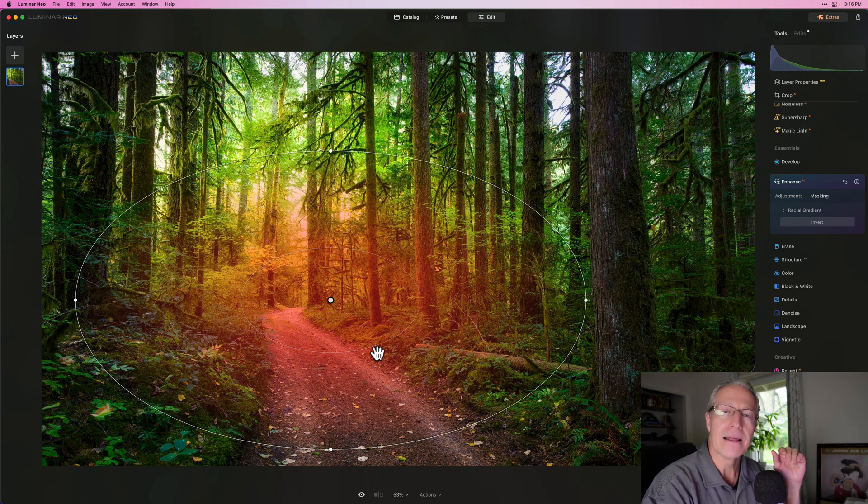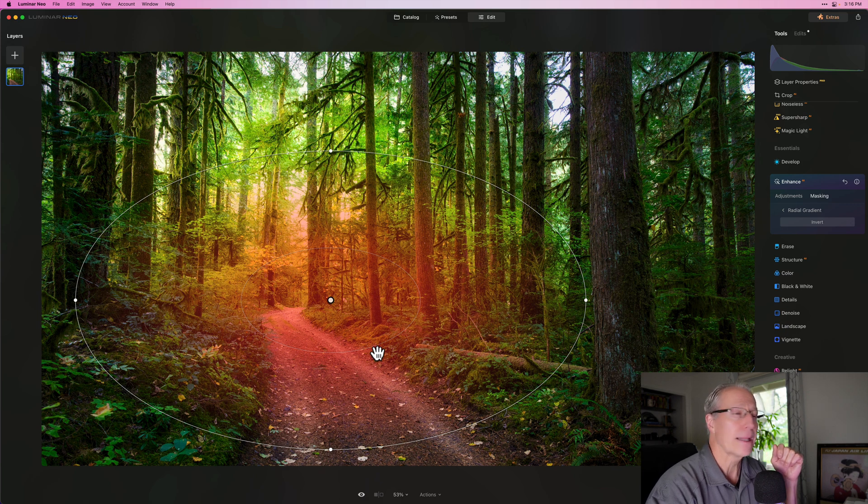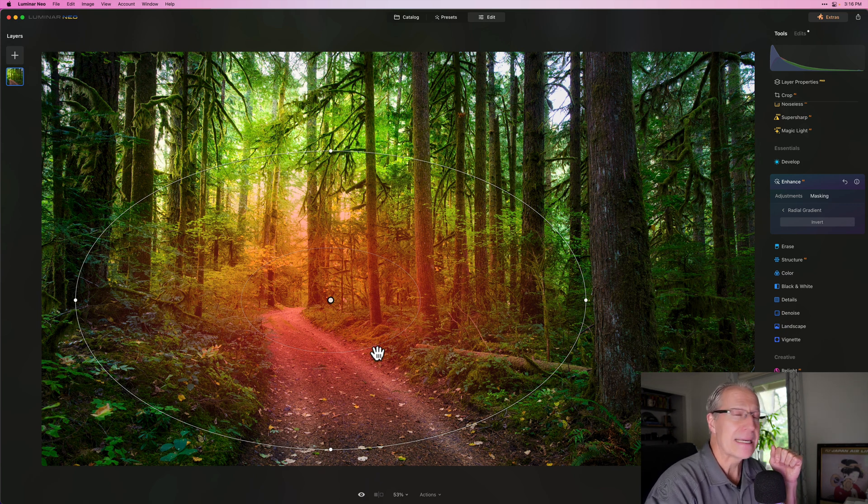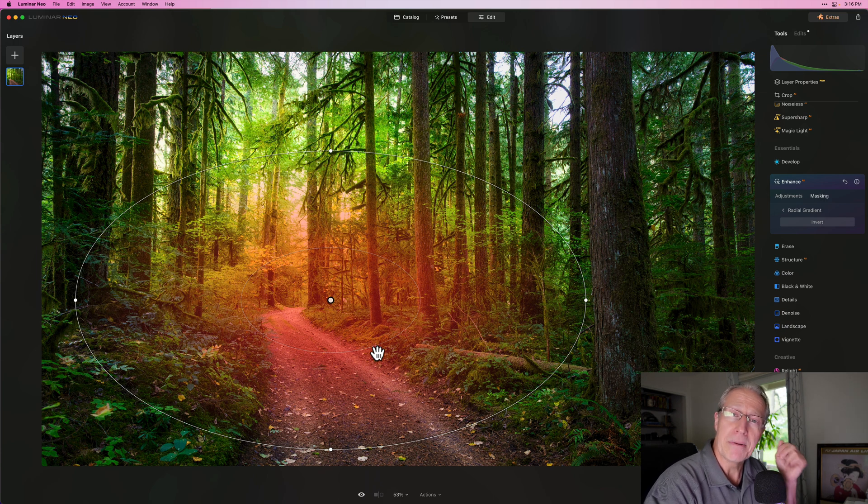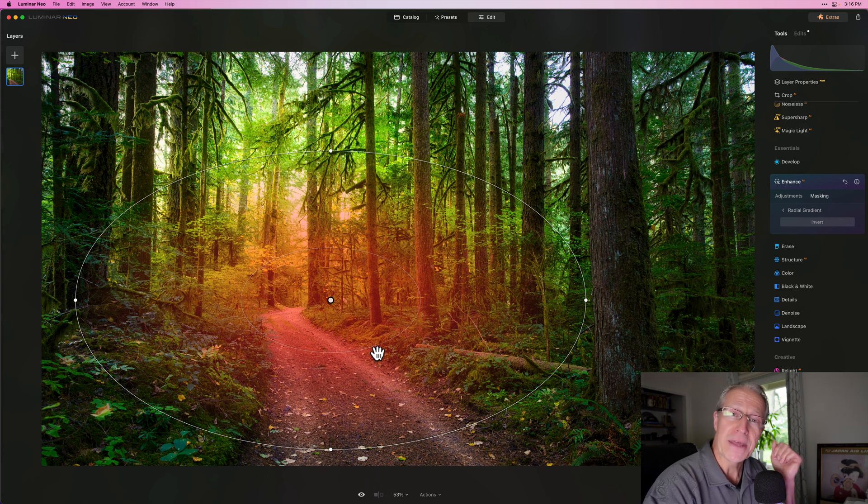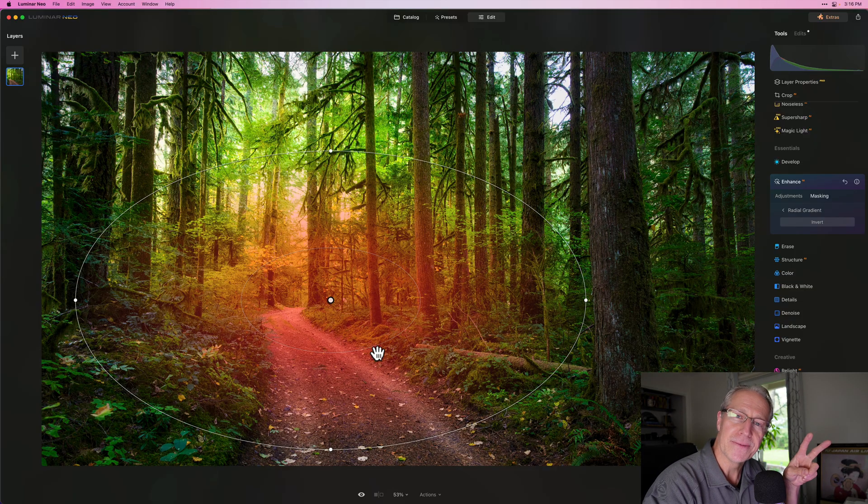So thank you Skylum. Thank you all for watching and following along. Take advantage of the Black Friday offers. If you haven't yet, that link is down below. Use my coupon code and then I'll be back here every week making tutorial videos about Luminar Neo, my favorite app. So thanks for hanging out, my friends. I'll see you in the next one. And until next time, adios.